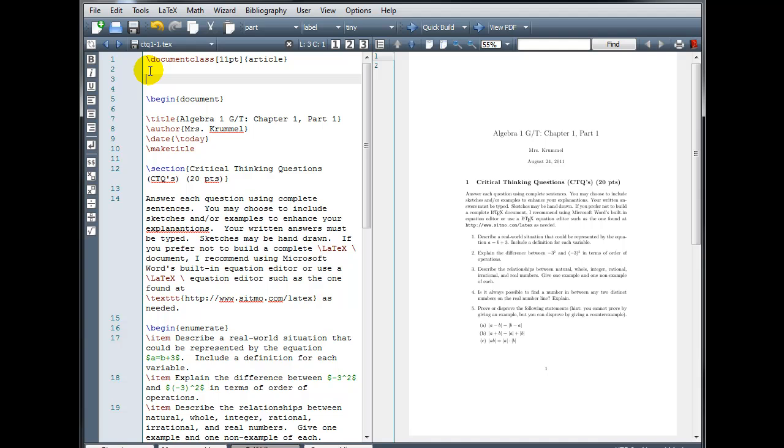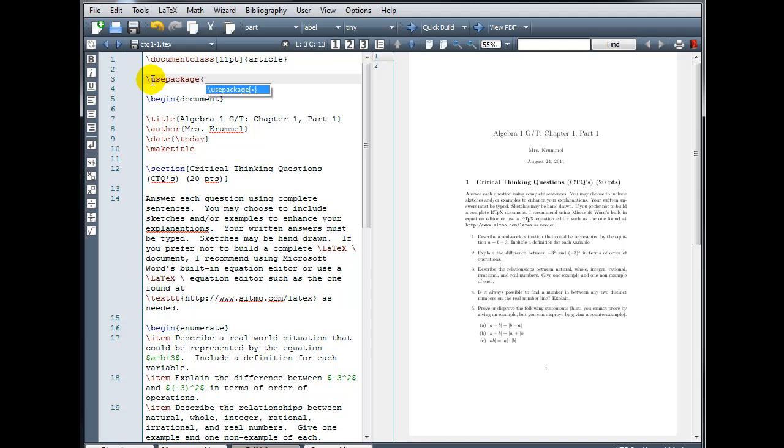But after we've defined our document class, I'm going to type backslash use package, all one word, and then in curly brackets the name of the package, which is full page.